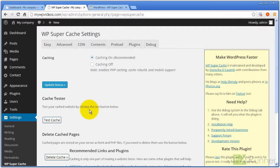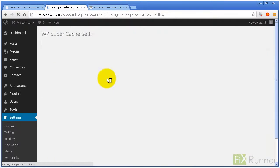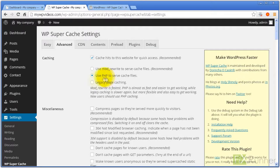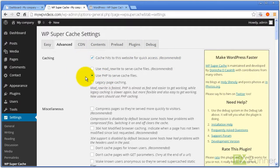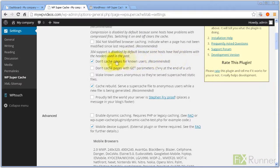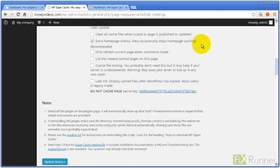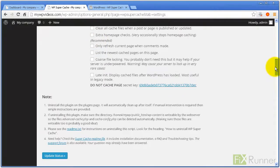Go to Advanced tab. Make sure that Use PHP to Serve Cache Files is enabled. Under Miscellaneous section, enable Compress Pages so they're served more quickly to visitors. Also enable Don't cache pages for known users. Make sure Cache Rebuild is enabled. Under Advanced section, enable Extra Homepage Checks. Click Update Status.